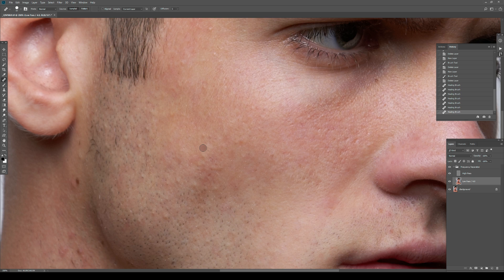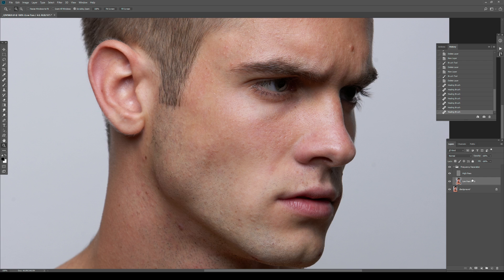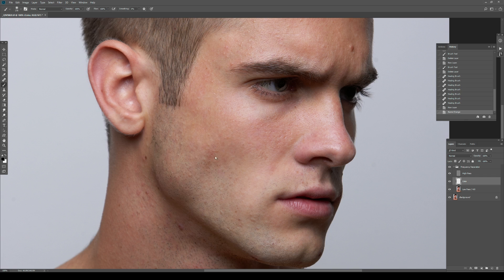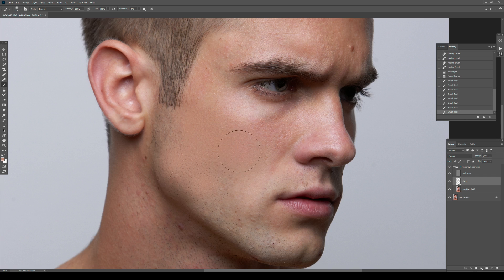Another reason I don't like frequency separation is how most people use it. They create a new layer in between the low pass and the high pass — call it 'color' — then grab a brush or the clone stamp tool, sample an area, and try to even out the colors and tones in the image. As you can see, it doesn't really work. The main reason I showed it this way is that now you can see it creates a disconnect between the details and the tones in the image.